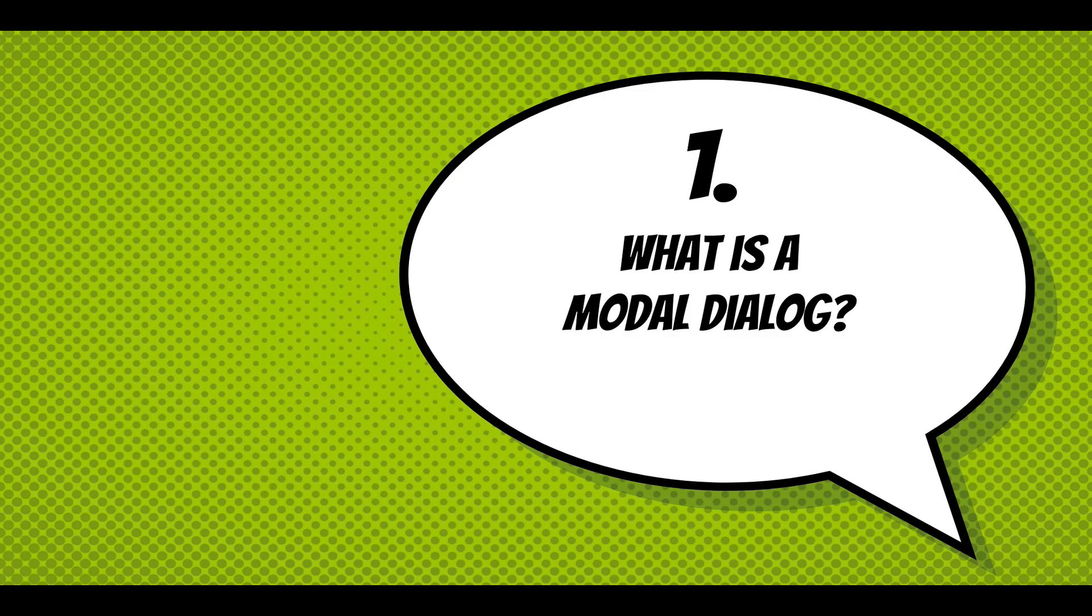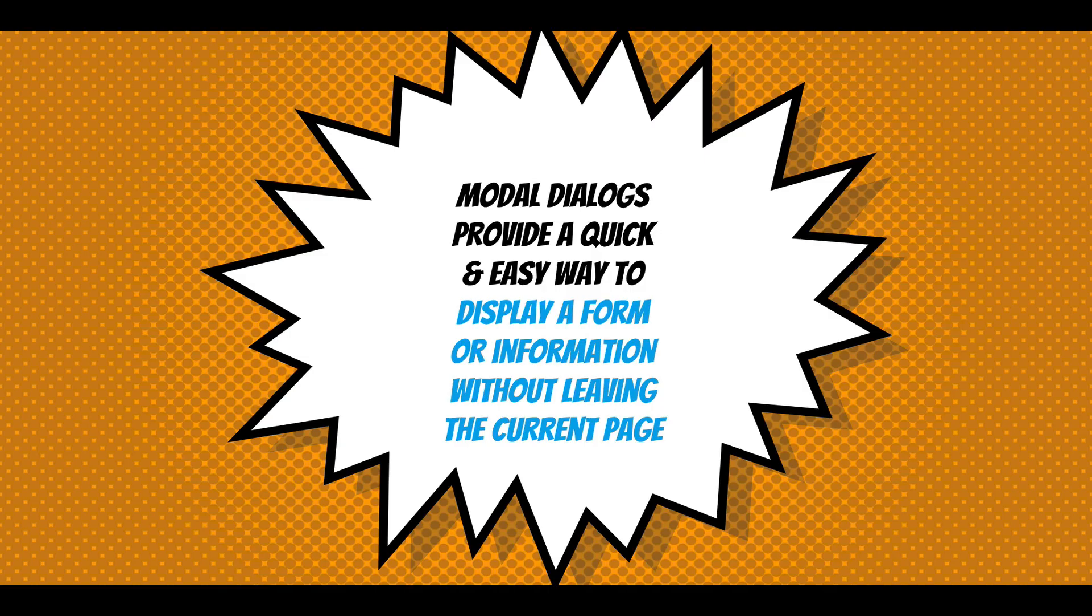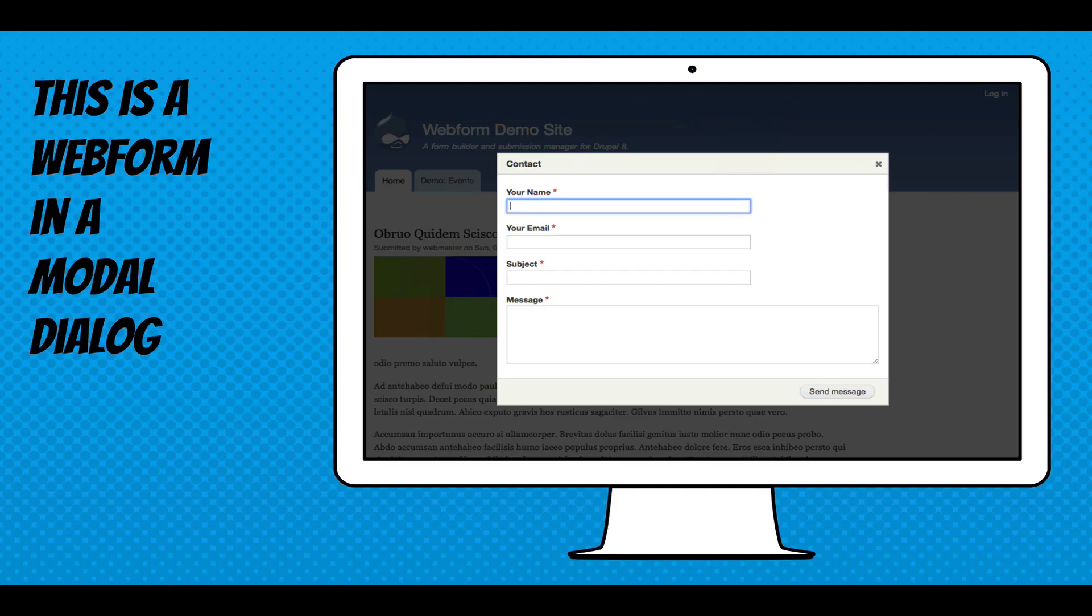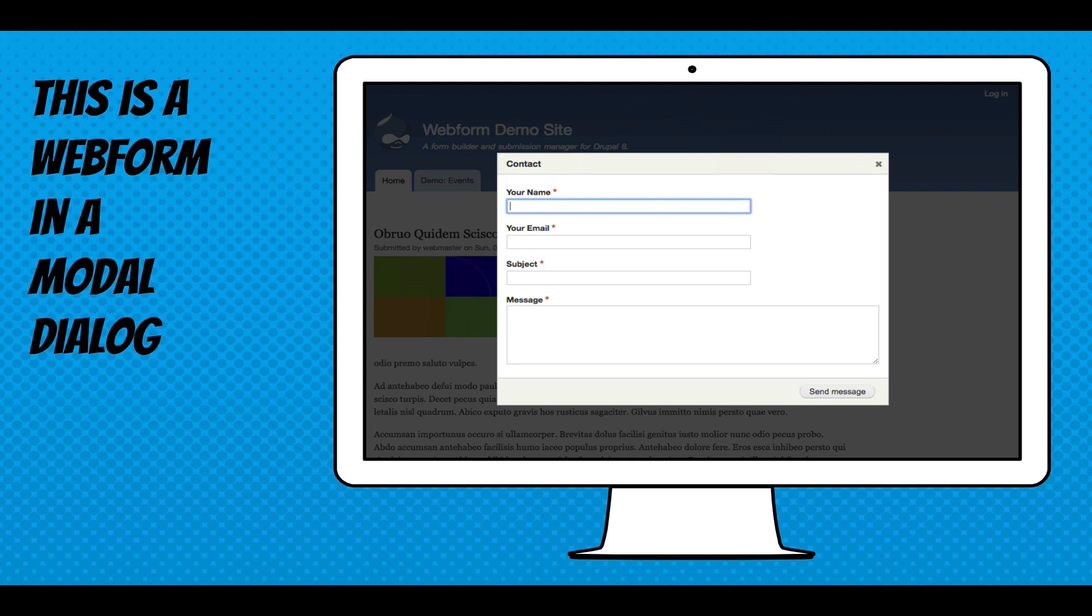So what is a modal dialog? Modal dialogs provide a quick and easy way to display a form or information without leaving the current page. And this is a webform in a modal dialog. It's a contact form being opened up on the home page without leaving the home page. It just displays in a box and disables the background. That's the modal aspect of dialogs. You can fill out the form without leaving the page. Very quick and easy user experience.